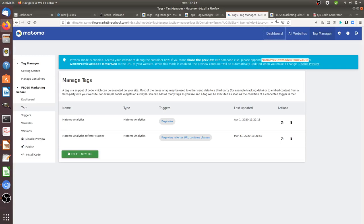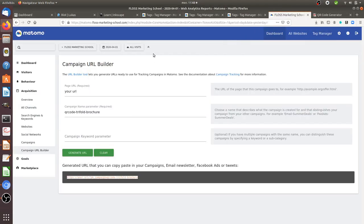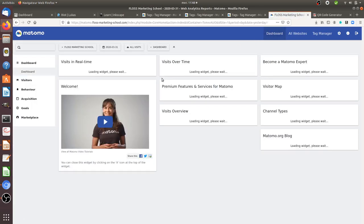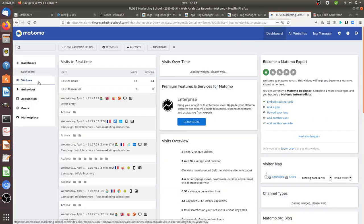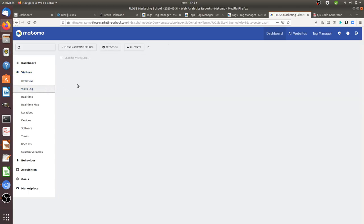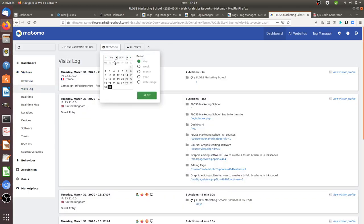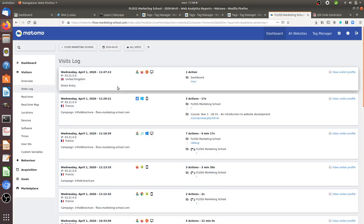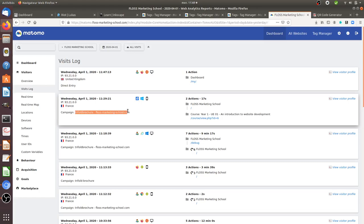And as a result, every visit which is going to come from this vanity URL, so people who are taking out the brochure and then entering manually the URL which is indicated within the brochure, will be identified within Matomo Analytics as coming from this given trifold brochure. So you're going to get a campaign name which is set as this one.